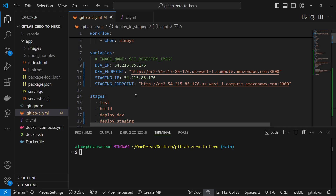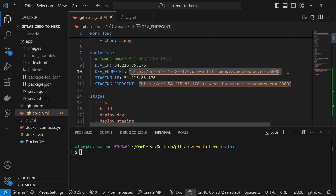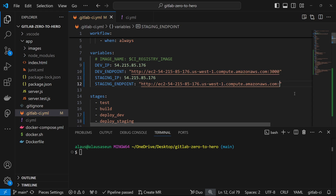One important thing: our development endpoint is on port 3000, but staging cannot also be on port 3000. On the host machine you can only open one port to one application — you can't map the same host port to two different applications. If two applications try to use the same host port, the container won't even start. So staging will use port 4000 on the host machine while still connecting to port 3000 of the container.